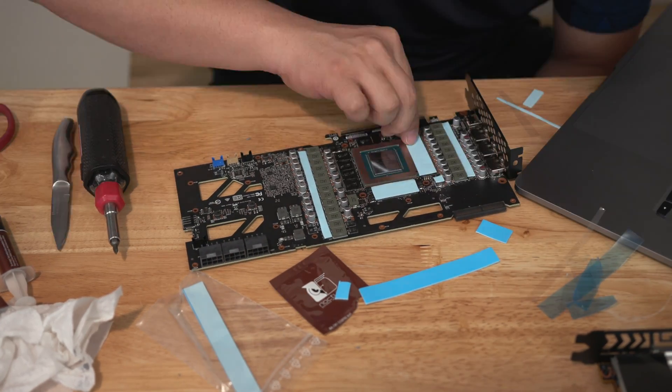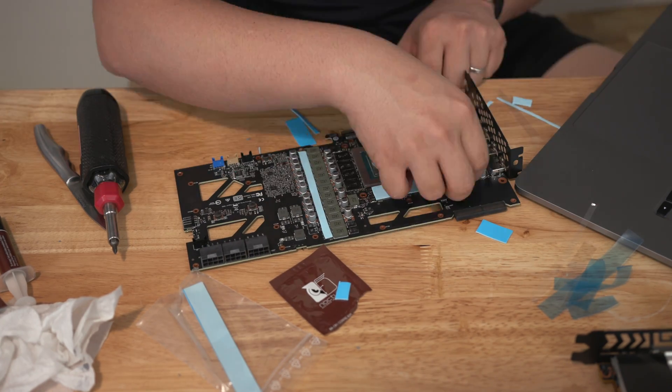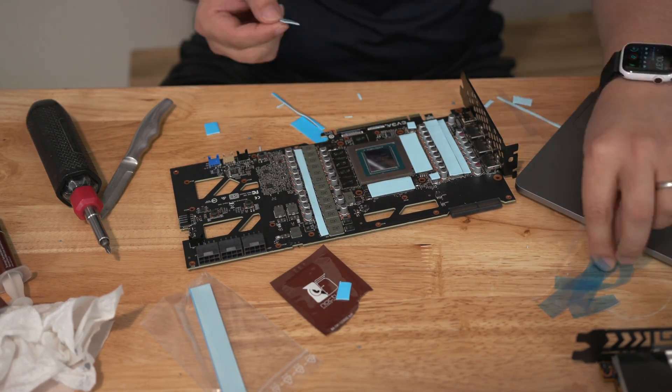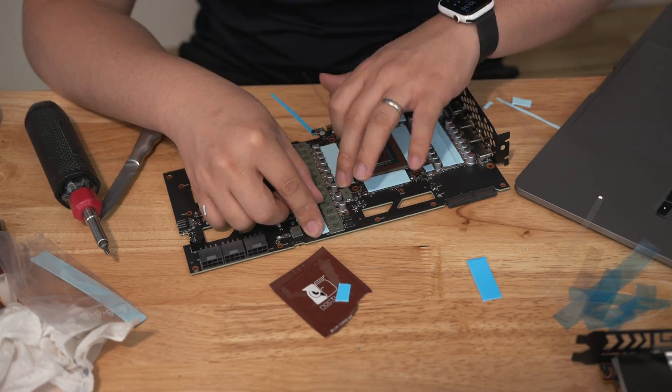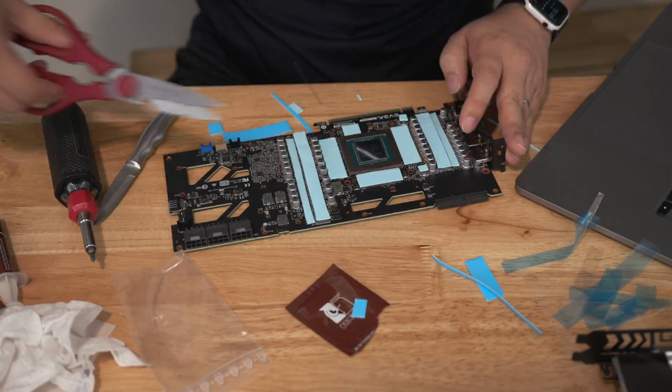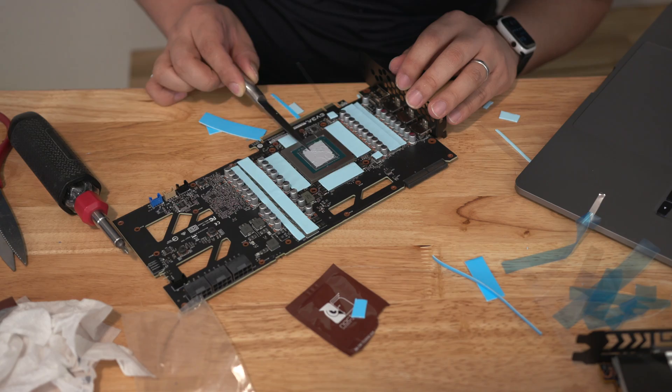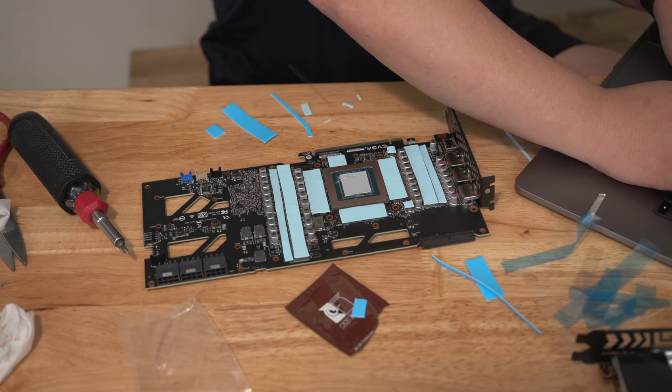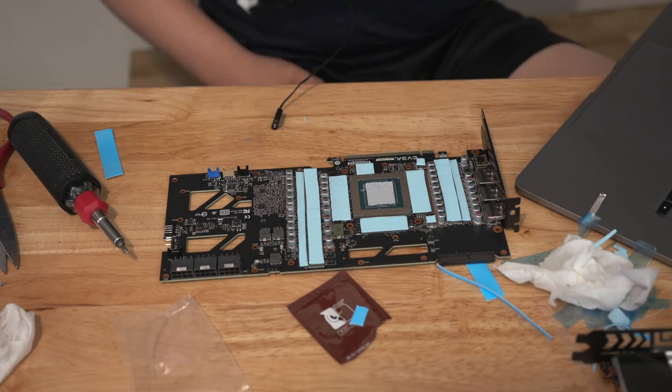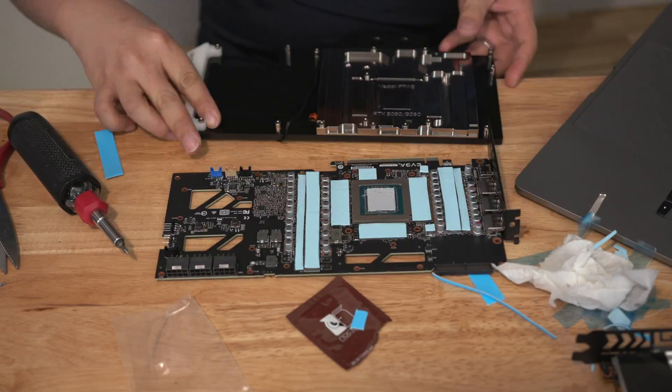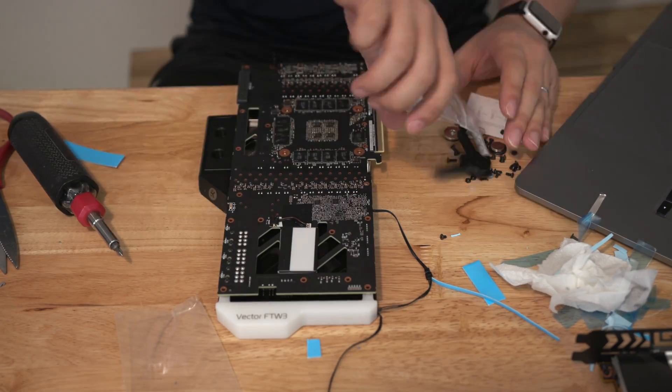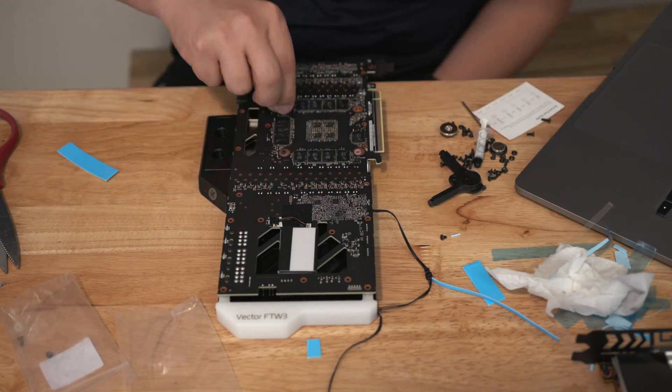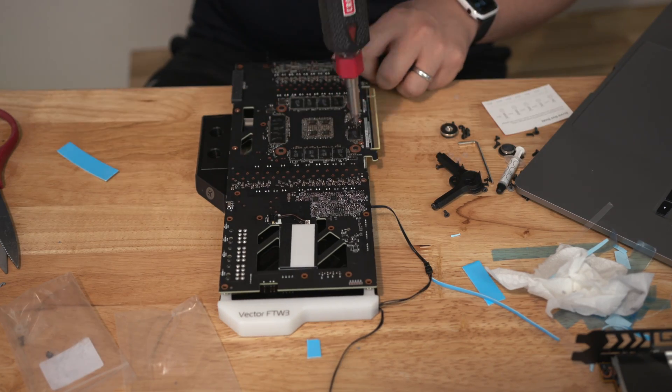The longest part of the assembly for the water block is really the cutting up of the thermal pads. Because it's a 3090 you've got memory chips on the back side and the front side of the card so you have double the amount of thermal pads that you need to cut and lay down. What you'll see is there's a lot of thermal pads basically covering every major component on the card on the front and the back.